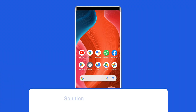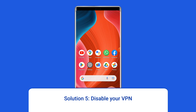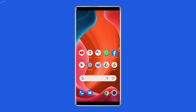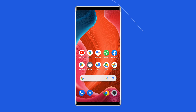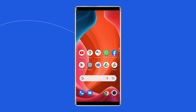Solution 5: Disable your VPN. While VPNs are useful for certain activities, they can also slow down your connection quite a bit and cause other unexpected issues. This also applies to Subway Surfers, as VPNs have been known to cause Subway Surfers stuck on loading for some users. Disabling the installed VPN on your Android phone can help you to solve it.